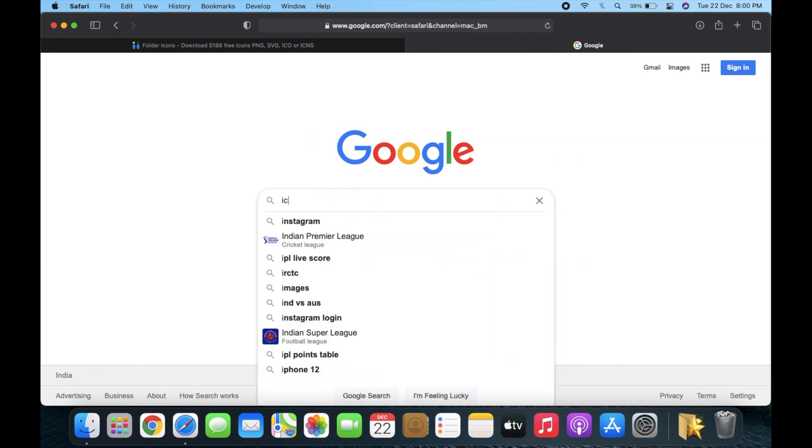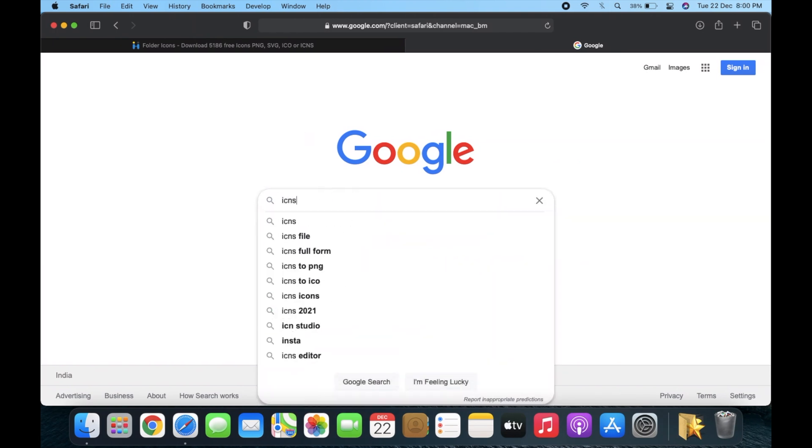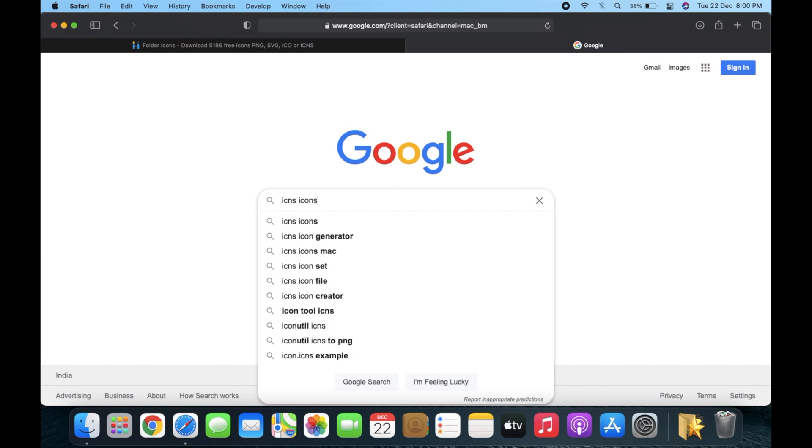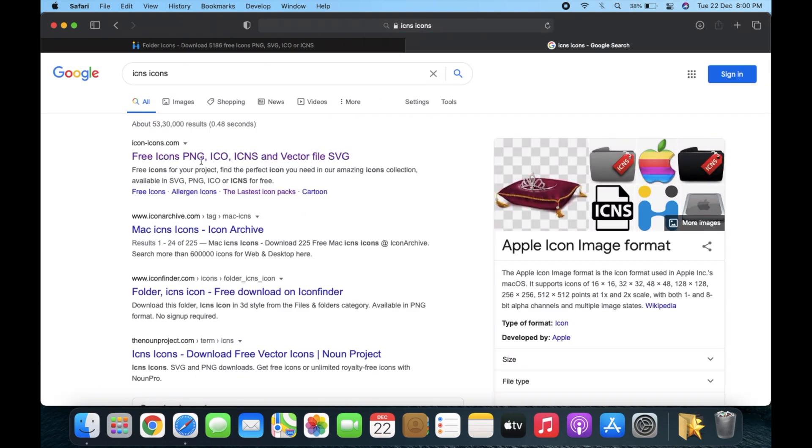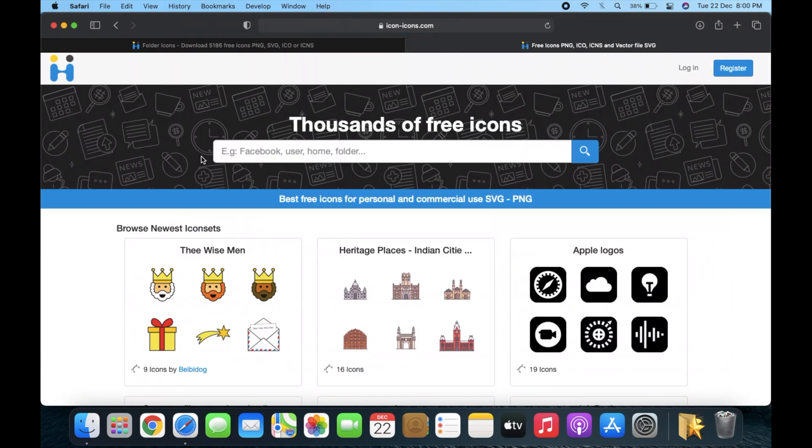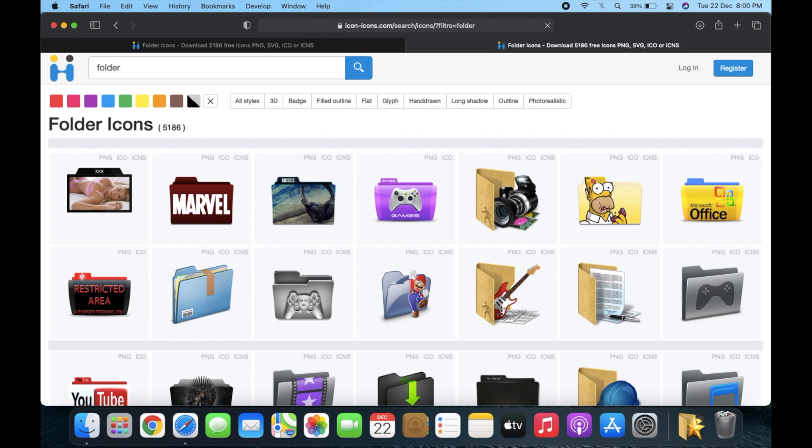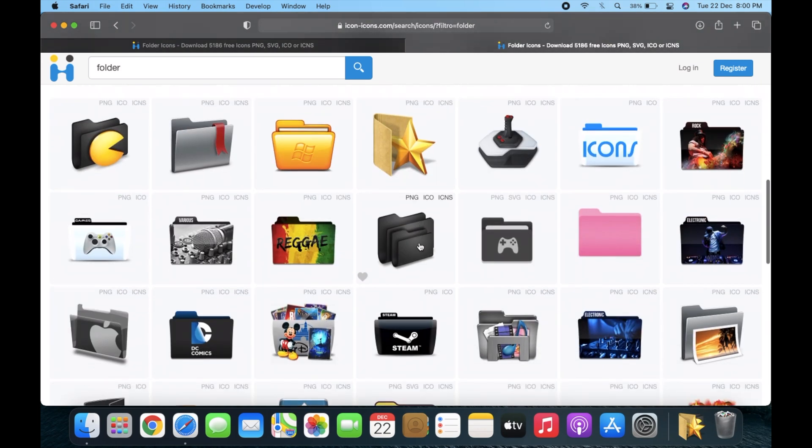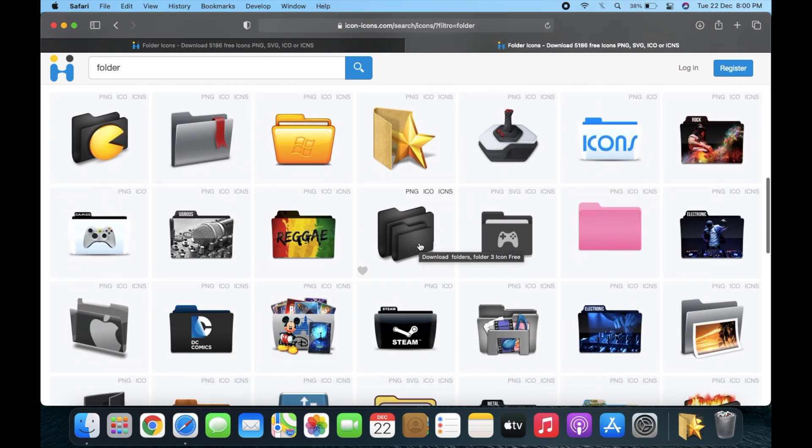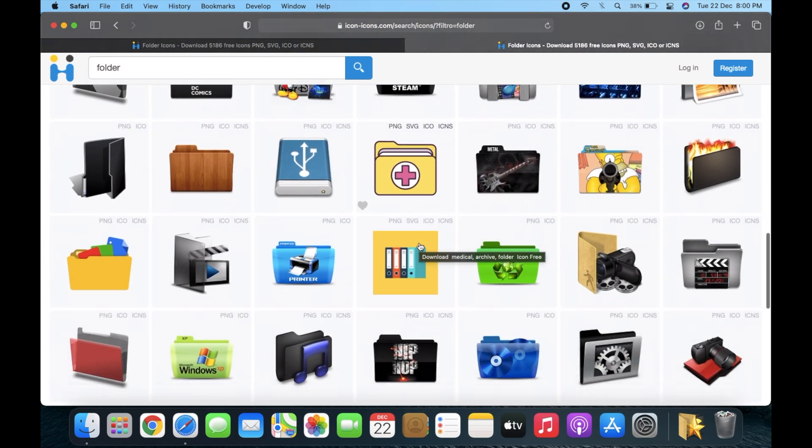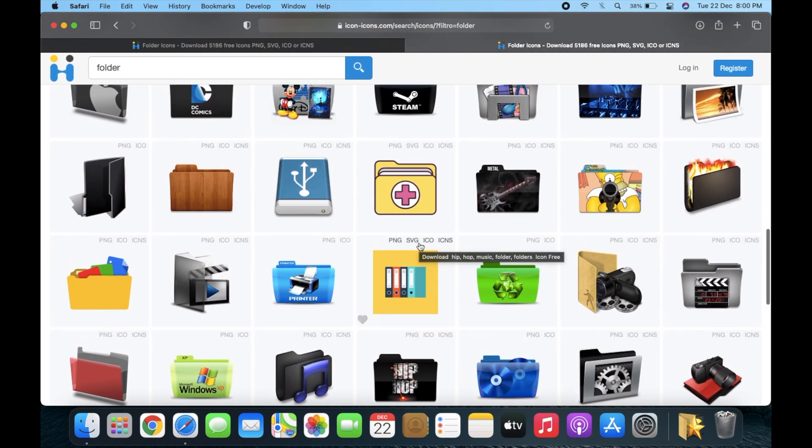For that, simply search 'ICNS icons' on any search engine and you will have their websites where you can select and download the icon you like. Make sure the file you download is in ICNS format.